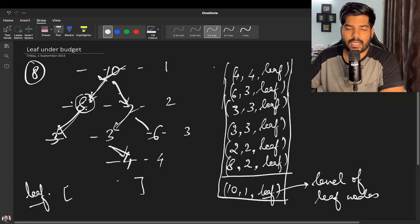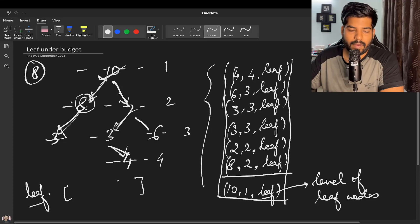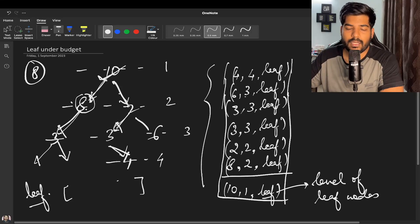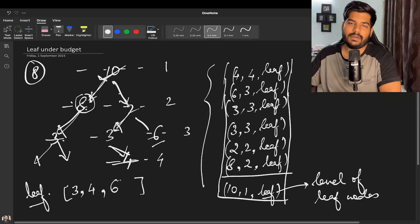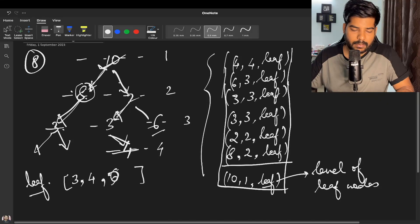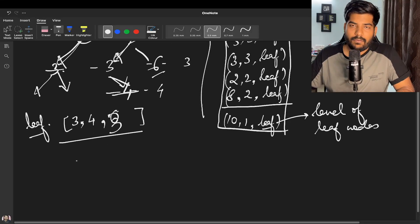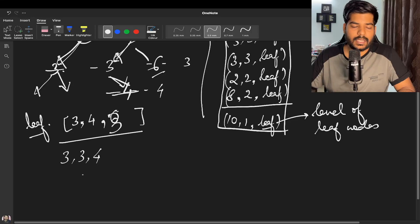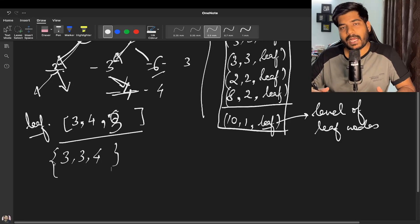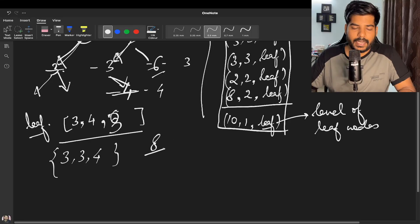During recursion, when a node has no left and no right child, it is a leaf node and we push its level into the leaf vector. So node 3 (level 3), node 4 (level 4), and node 6 (level 3) are pushed. The leaf vector becomes [3, 4, 3]. To maximize the count of nodes within budget, we sort this vector — that is the greedy approach.